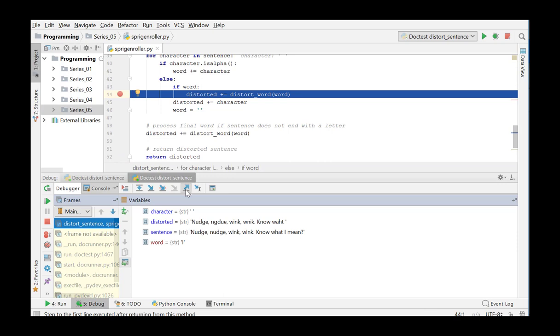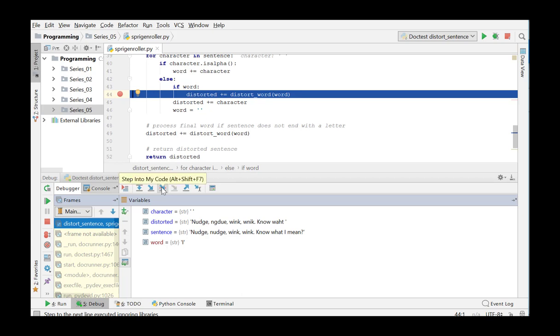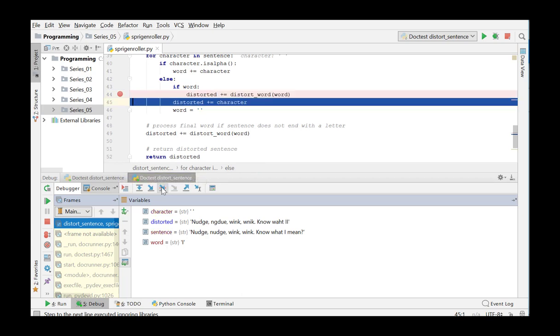By pressing step out, we step out of the current method, DistortWord, and return to DistortSentence to the line executed right after it. In this function, we now add the result of DistortWord to the string Distorted and the double I is added to the Distorted sentence.